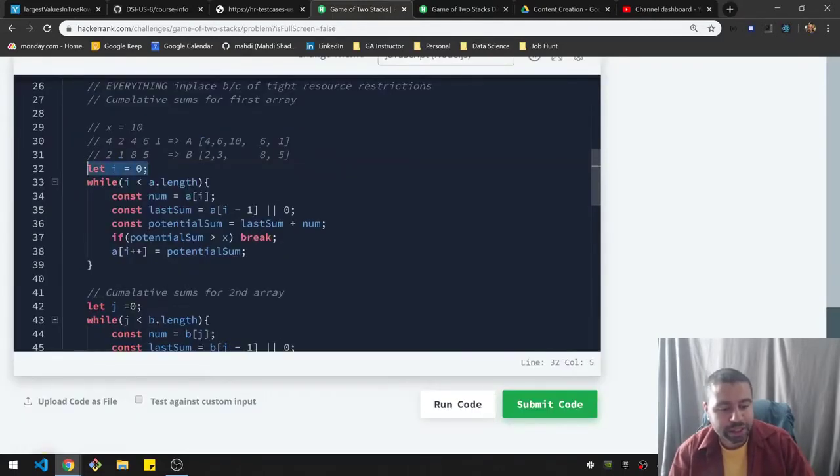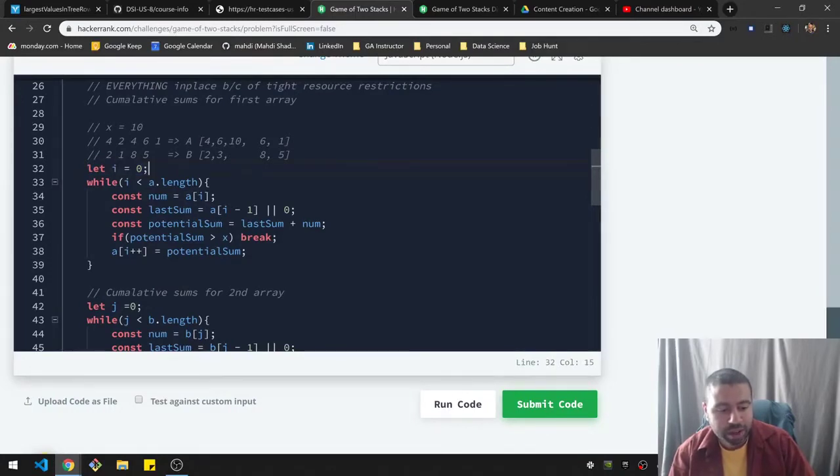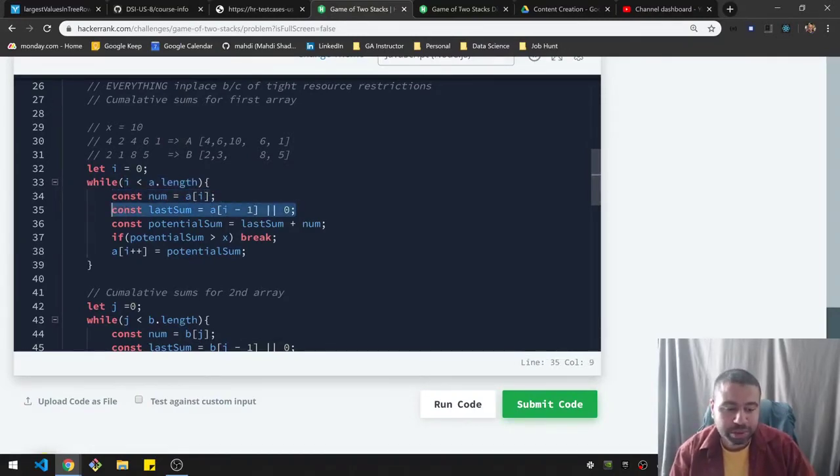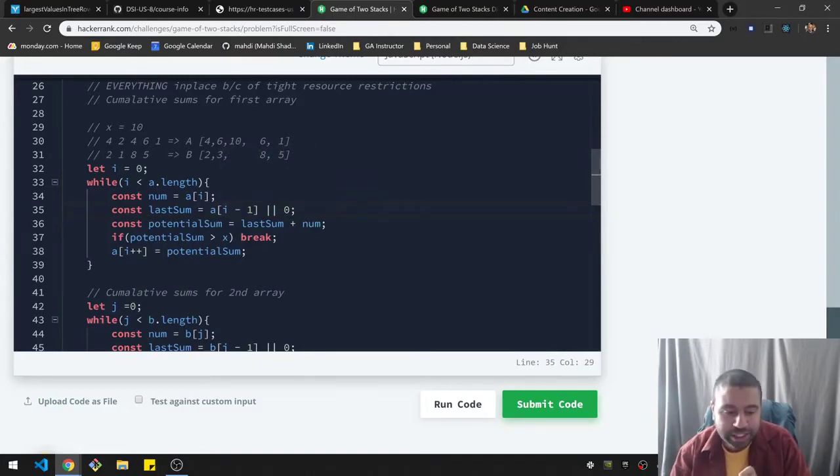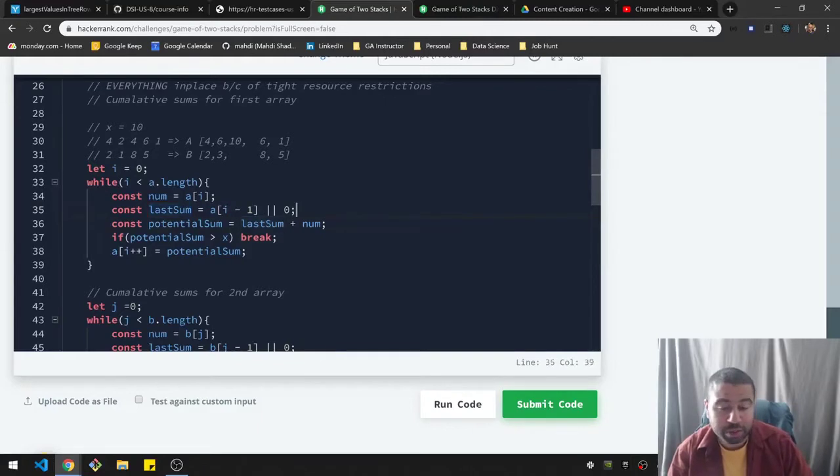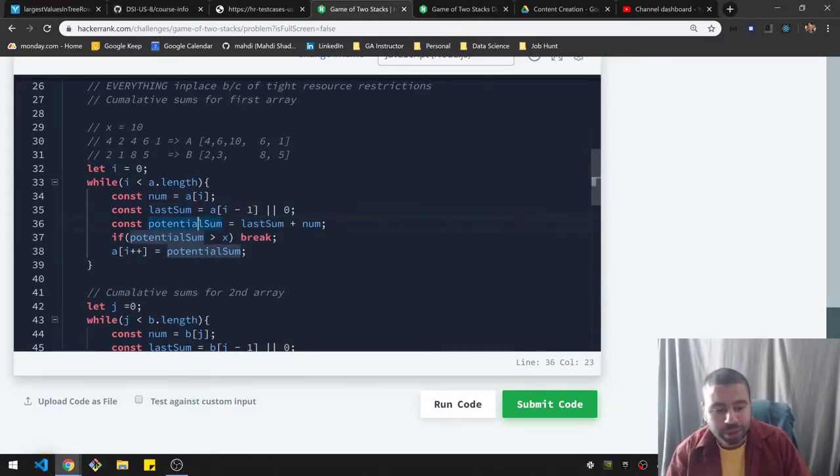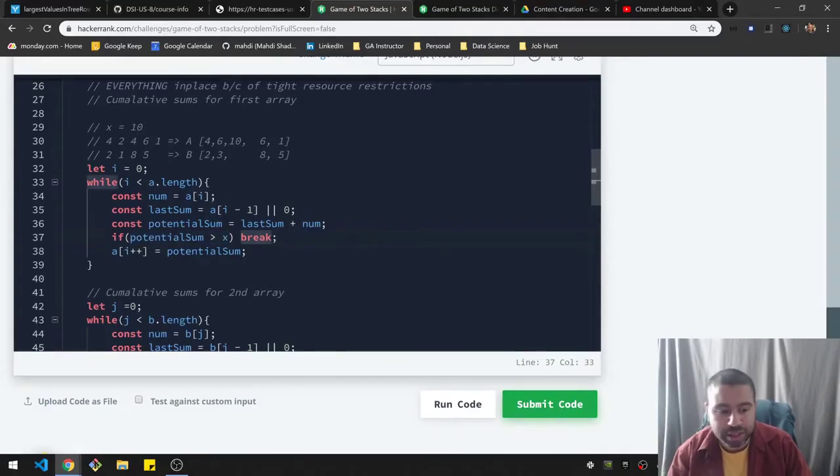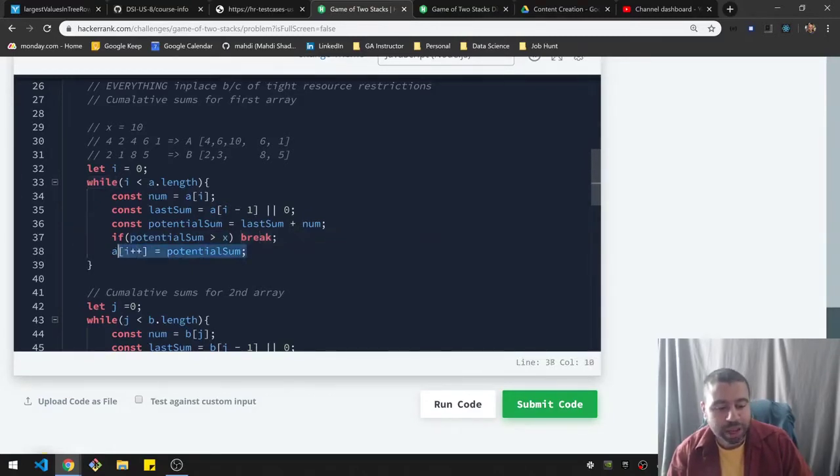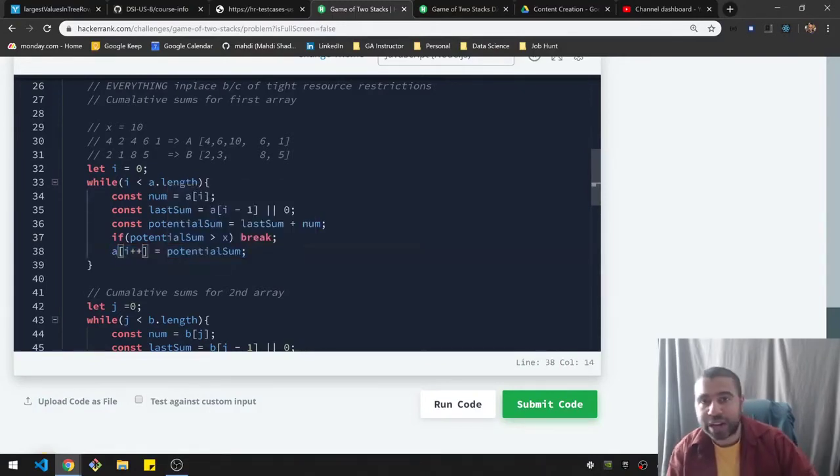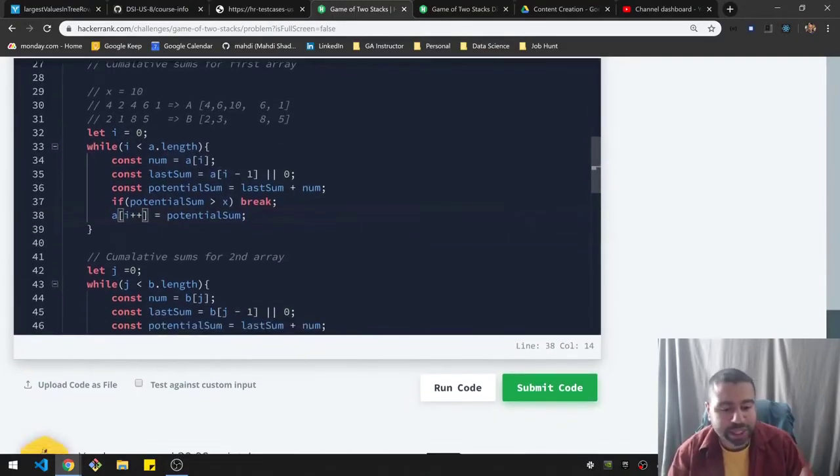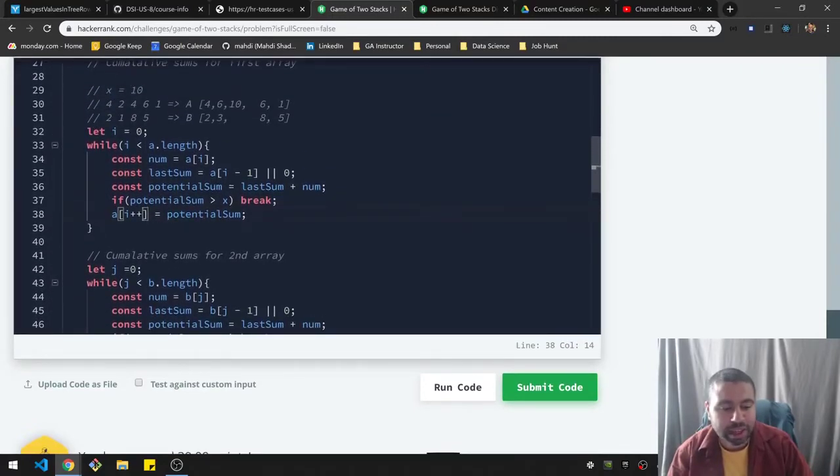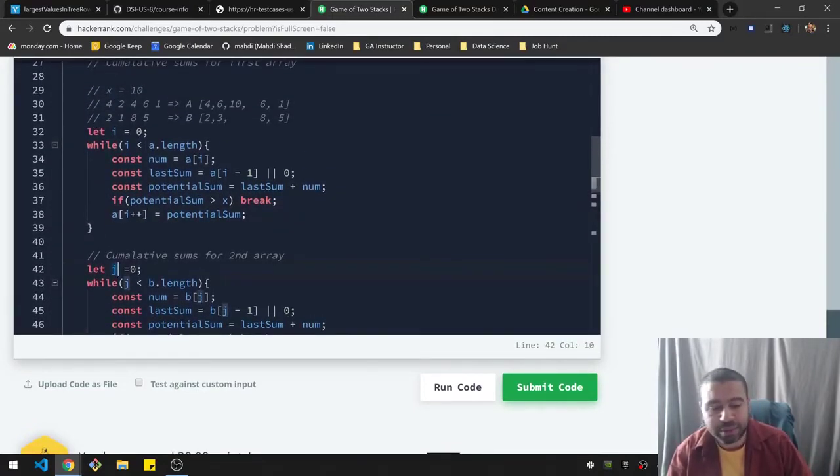All I'm doing is I'm having an iterator i. And while it's less than the length, I will grab the number, I will check what the last number was. And if the number is at the very first position, then this is actually undefined. So I'll just put a zero in there to account for that one situation. Then I look at what the potential sum would be if I added the two together. And if it's greater than x, that violates the situation, I just break the loop at that point. Otherwise, I will add the sum to that position. And I'm also iterating on i in one line. And basically, I'm doing the exact same thing for b. So a and b are basically doing the same thing. I have a j instead of an i for that. But that's effectively the same thing.